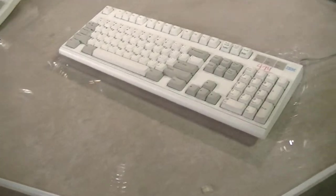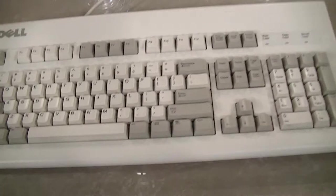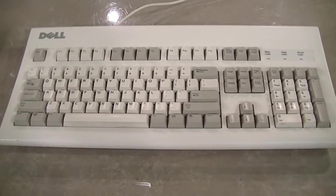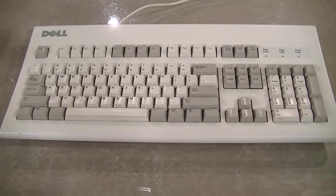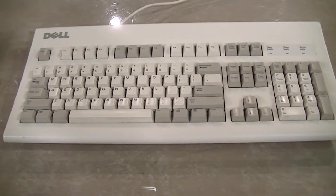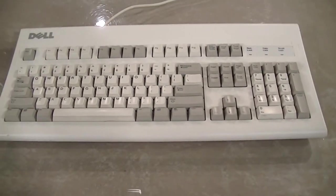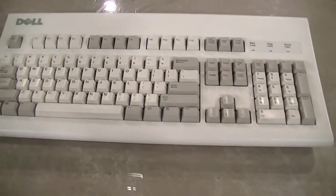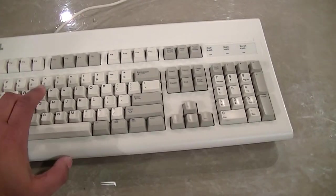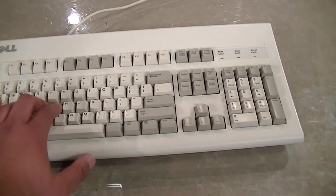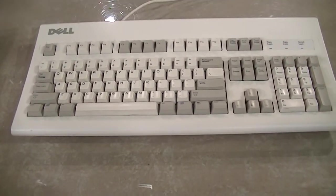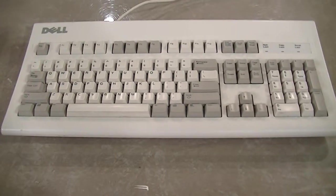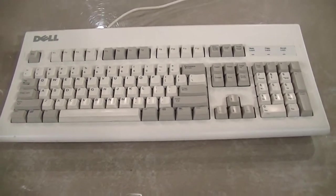Next up is the Dell AT101W. Now this is a cool keyboard. This is a huge jump from the keyboard that doesn't work. As you can see it's pretty much in perfect condition. I cleaned it up a little bit when I got it. These have black alps sliders in them and they're a little quieter but they pop real good. This is what I use every day at work and I love this keyboard.